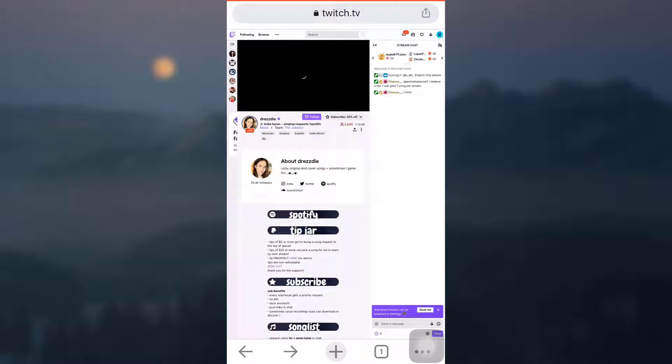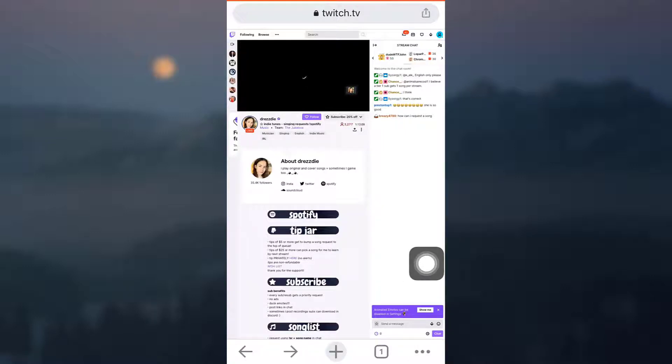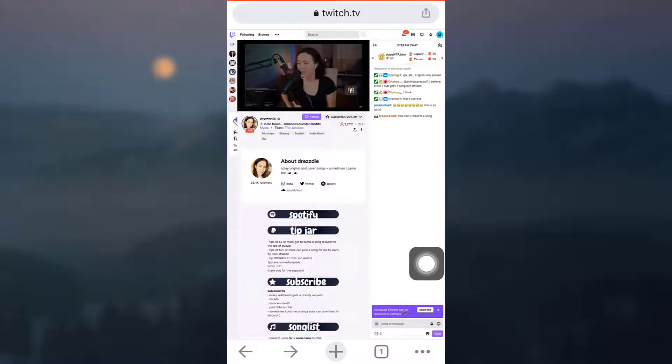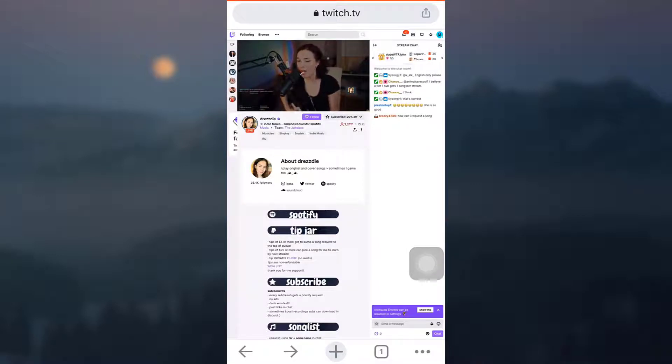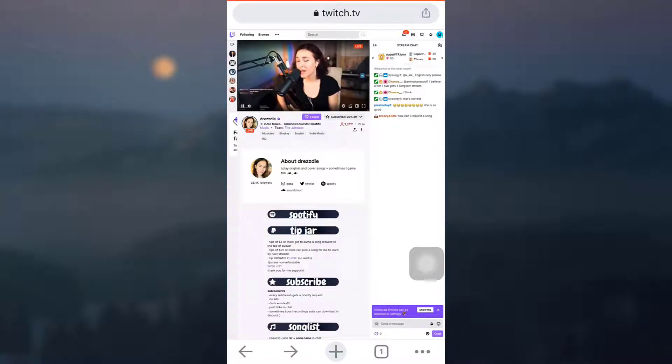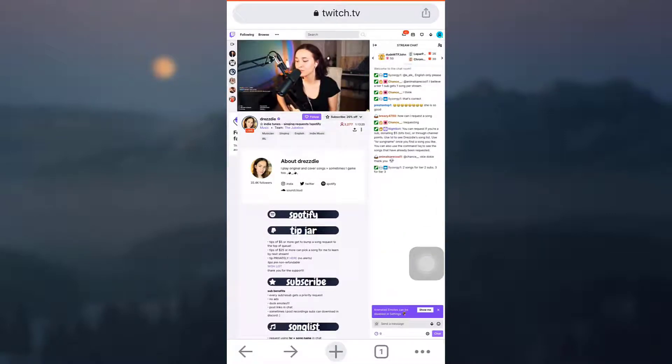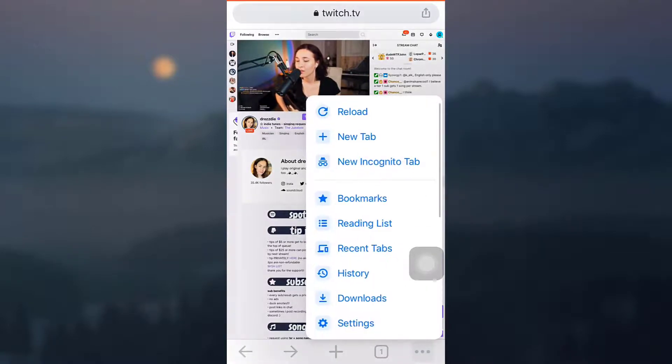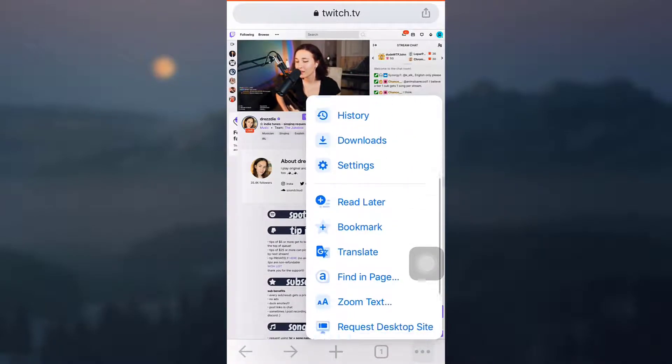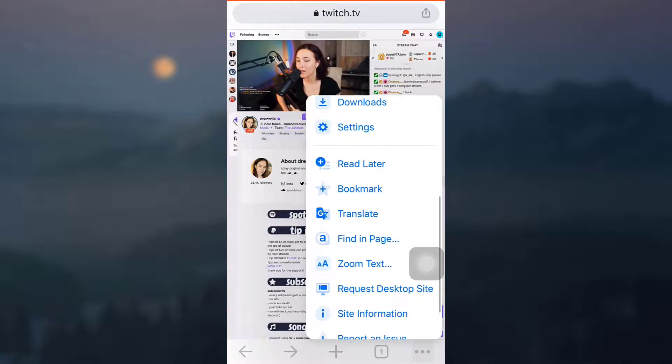When you do that, you also have to make sure that you've already requested a desktop site and not just a mobile site. In order to request a desktop site, what you can do is simply tap on the three dots on the lower right corner, and then you can scroll downwards and you can see an option that says request desktop site.